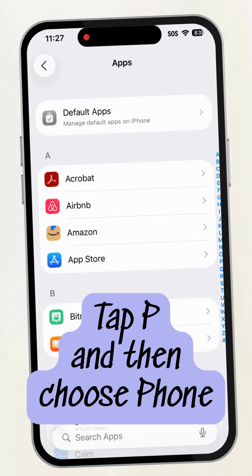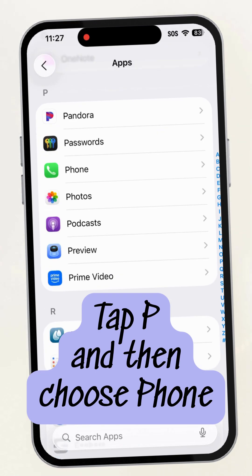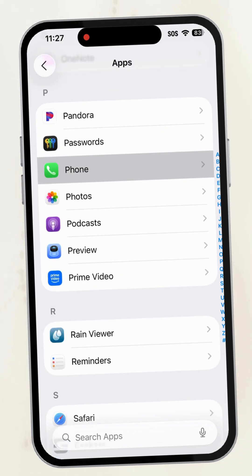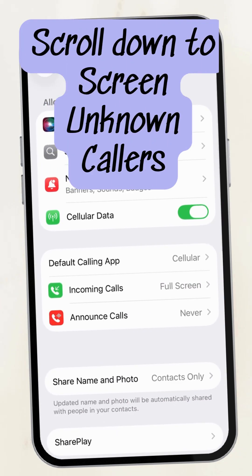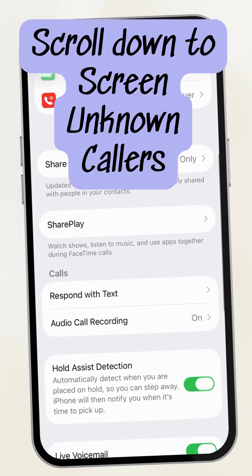Then tap the P, tap Phone, and scroll down to Screen Unknown Callers.